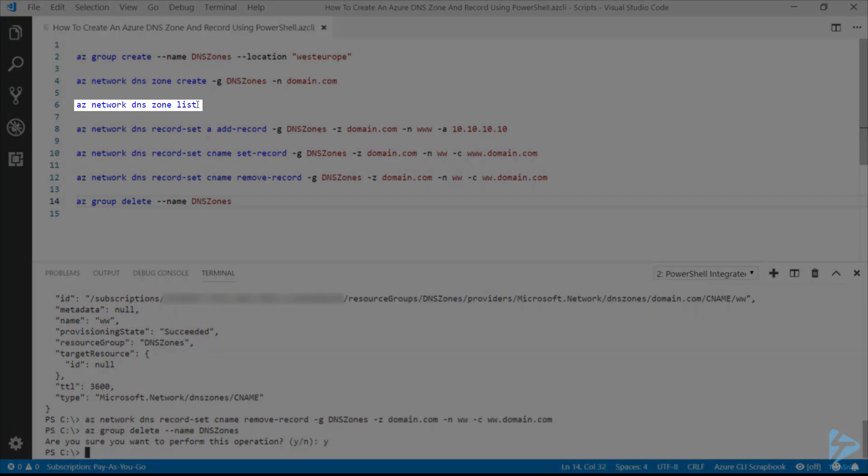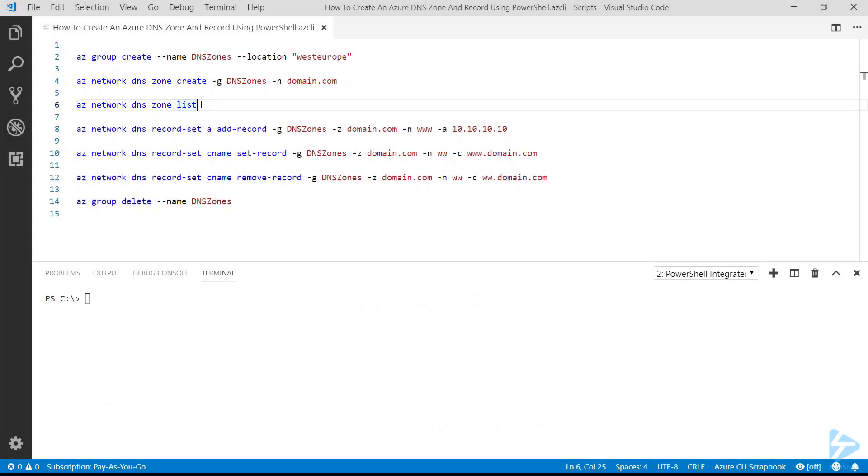It returns nothing because we've deleted all of our DNS zones. Thanks for watching.